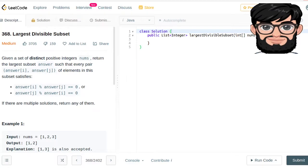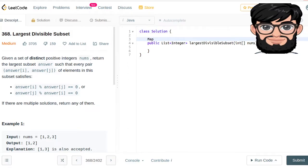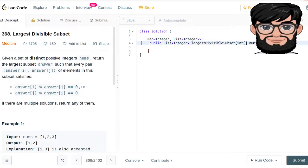What we're going to be doing is basically using depth-first search and recursion along with memoization. The formalization is: for every index we're going to have some set of values, and those values represent the solutions if we were at that index. So we're going to have a map for that — for every integer we're going to have a list of integers. Let's call it mem for memoization.